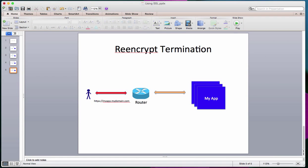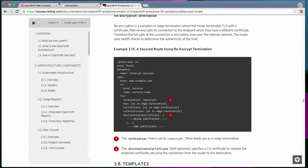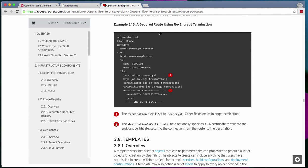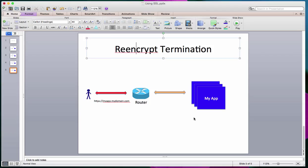The third kind of termination method that OpenShift allows is called re-encrypt termination. Re-encryption is a variation of edge termination where the router terminates TLS with a certificate and then re-encrypts its connection to the endpoint, which may have a different certificate. Although the whole path on both sides of the router is encrypted, the re-encryption to the endpoint happens with a different certificate. The architecture guide talks about how it can be accomplished. Just like edge termination, you set TLS termination to re-encrypt. You provide a private key, a certificate, and optionally a CA certificate, plus a destination certificate which is used for encryption between the router and your pod. I hope you enjoyed this video. Thanks a lot for watching.